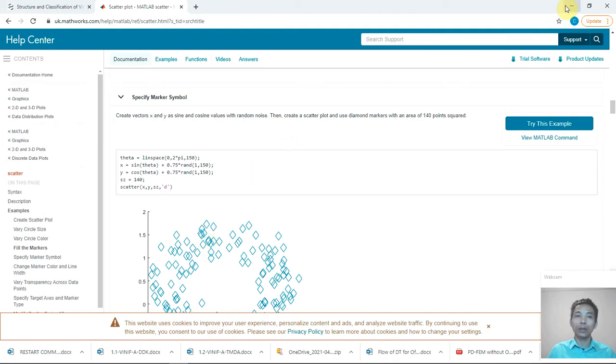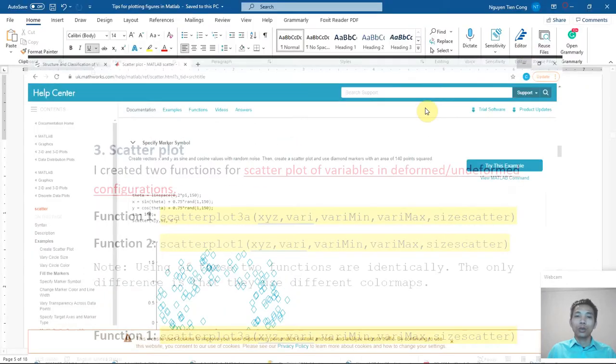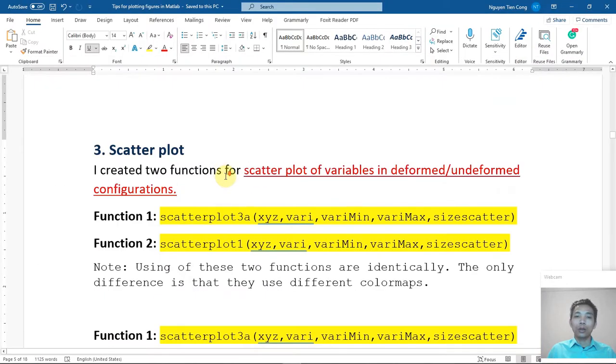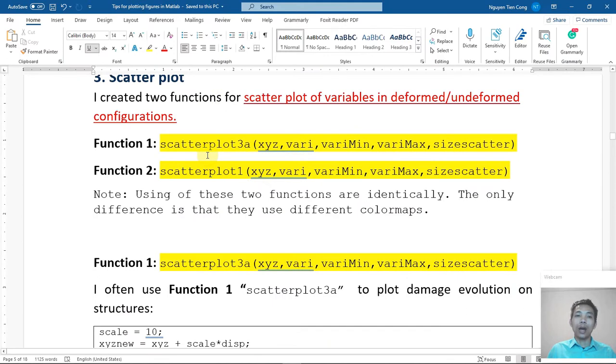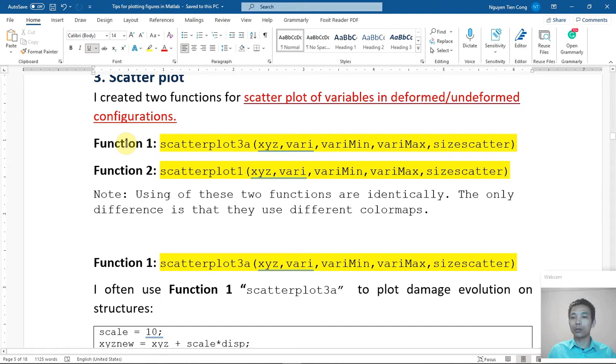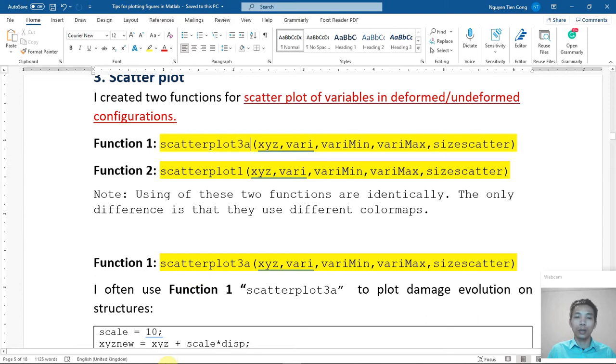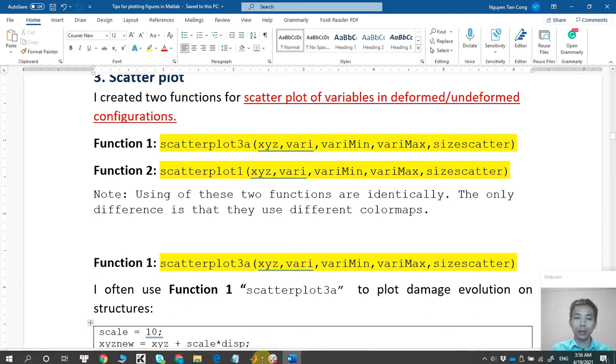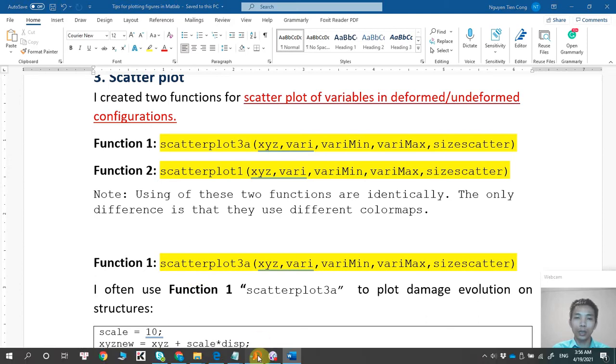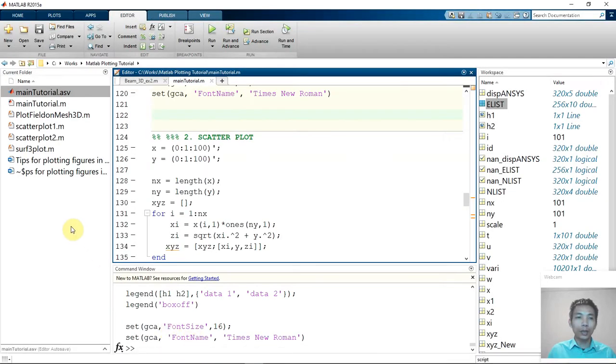I call scatter plot 3 and scatter plot 1. Anyway, let me check. I think I already renamed them. I think scatter plot 1 and 2, not 3.